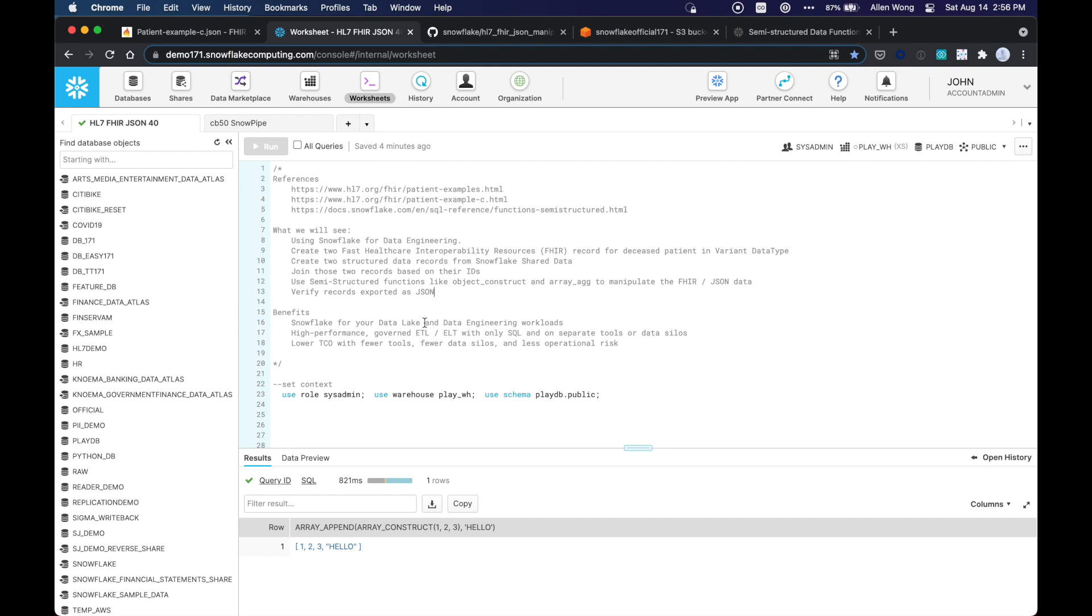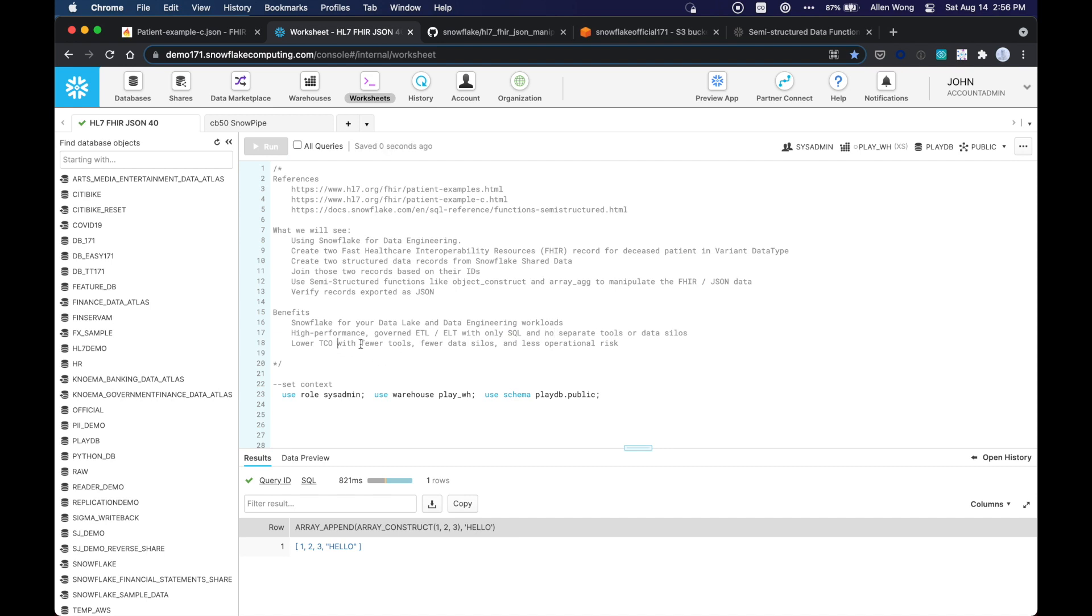Okay, so the benefits to you are that you can use Snowflake for all of your data lake and data engineering workloads, and it's high performance governed ETL or ELT with only SQL, and there are no separate tools or data silos, and so that leads to a lower total cost of ownership with fewer tools, fewer data silos, and less operational risk.